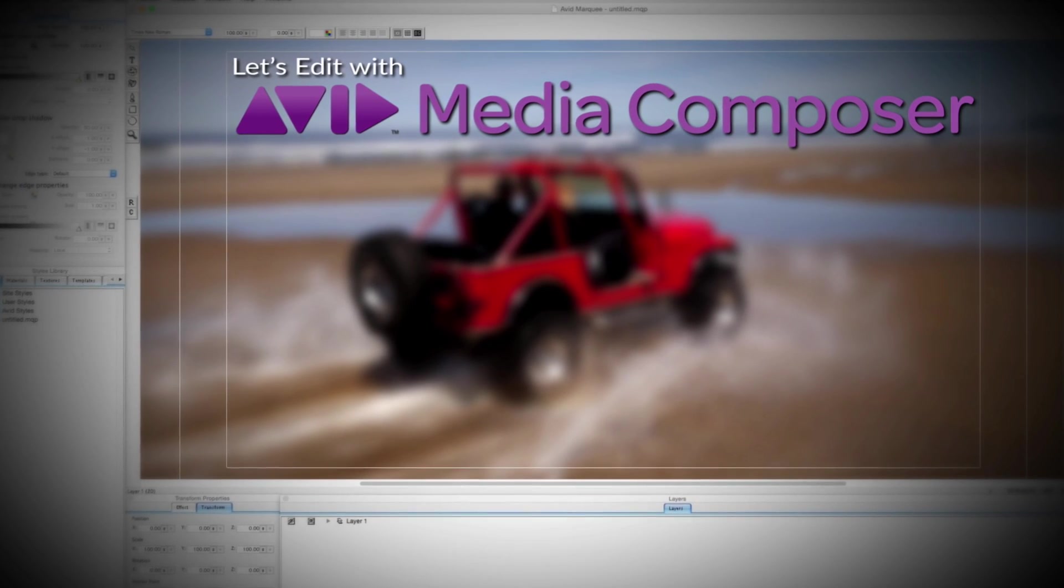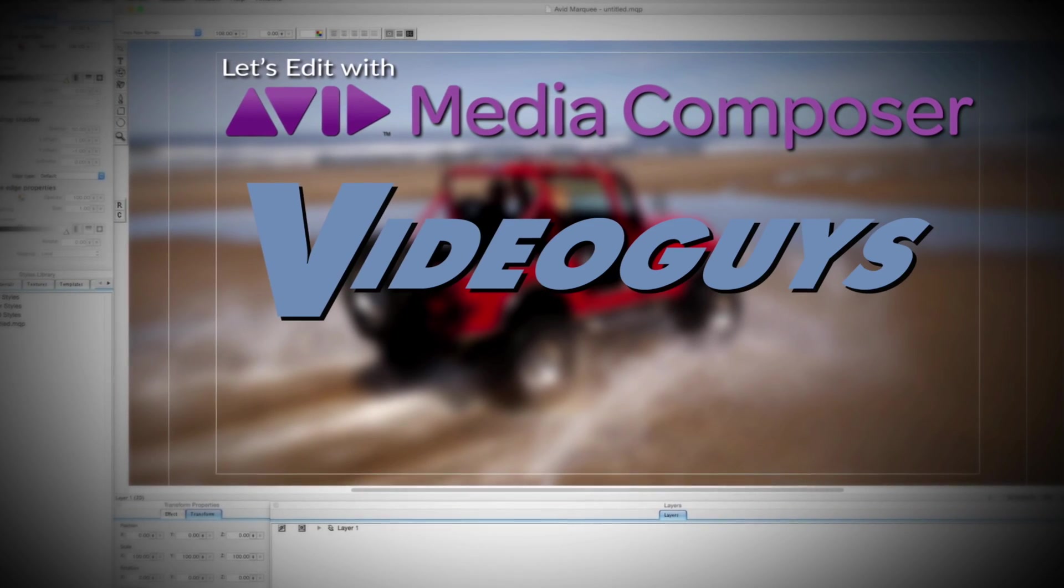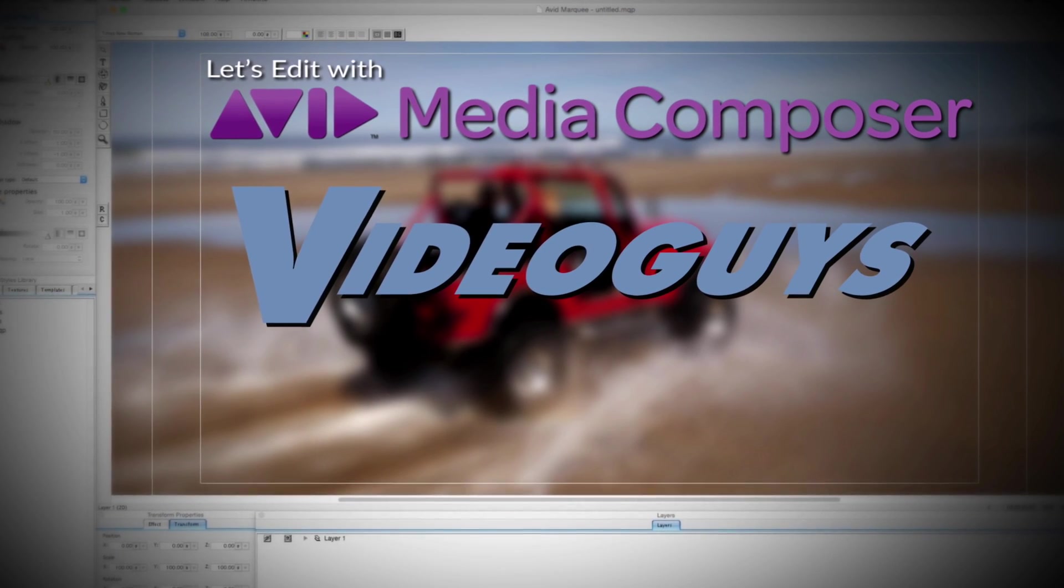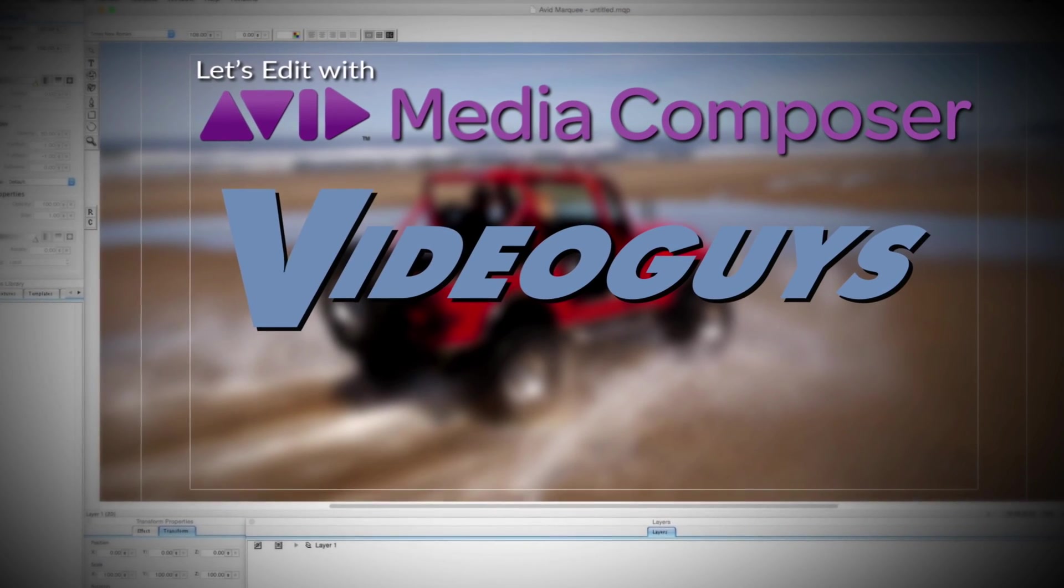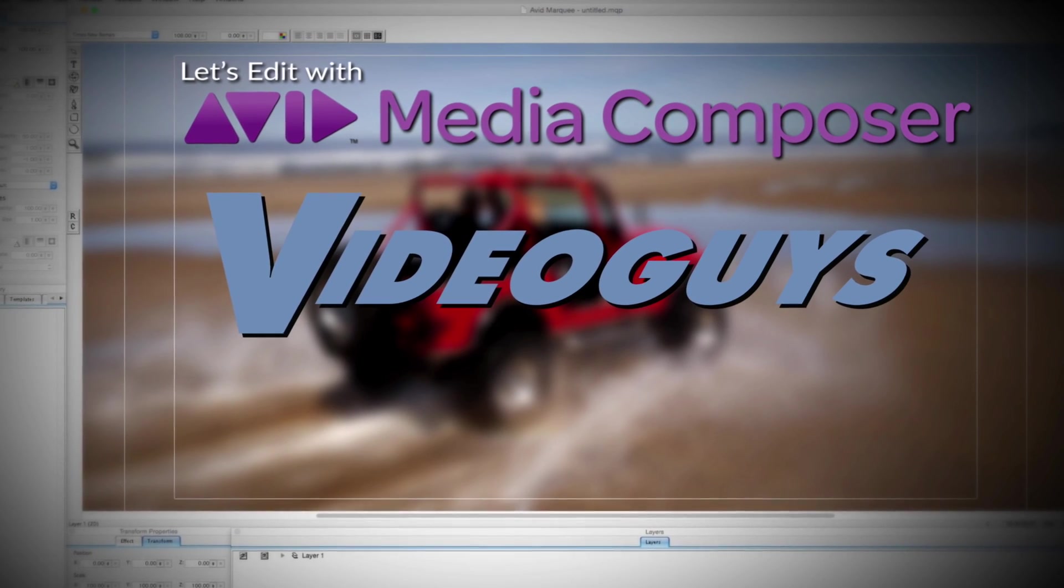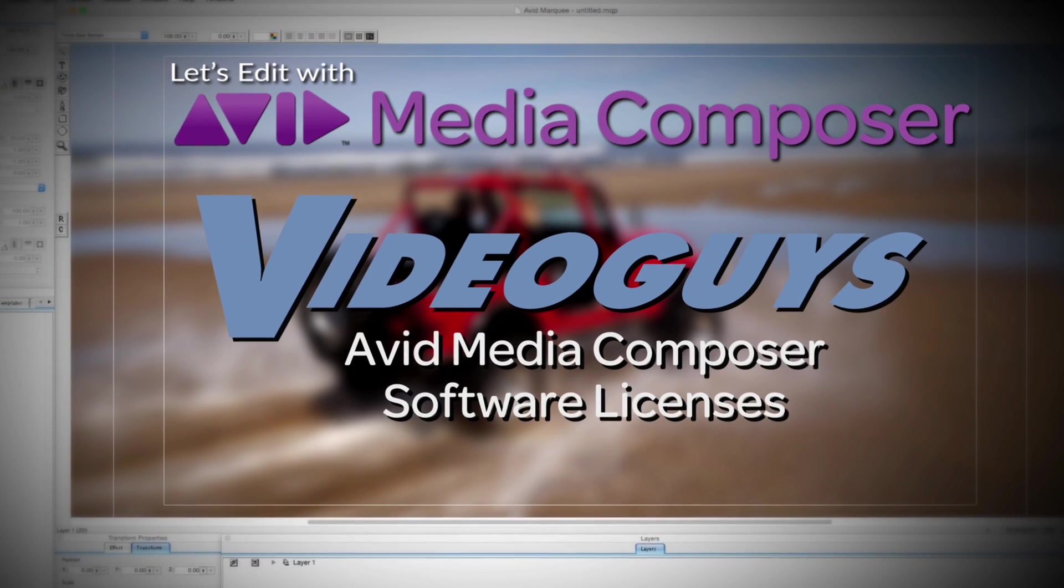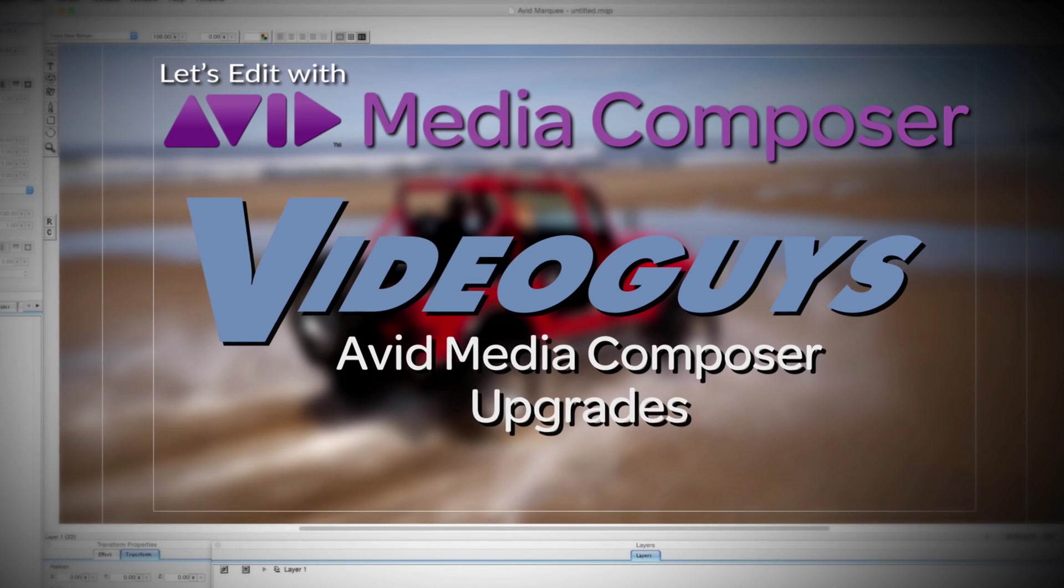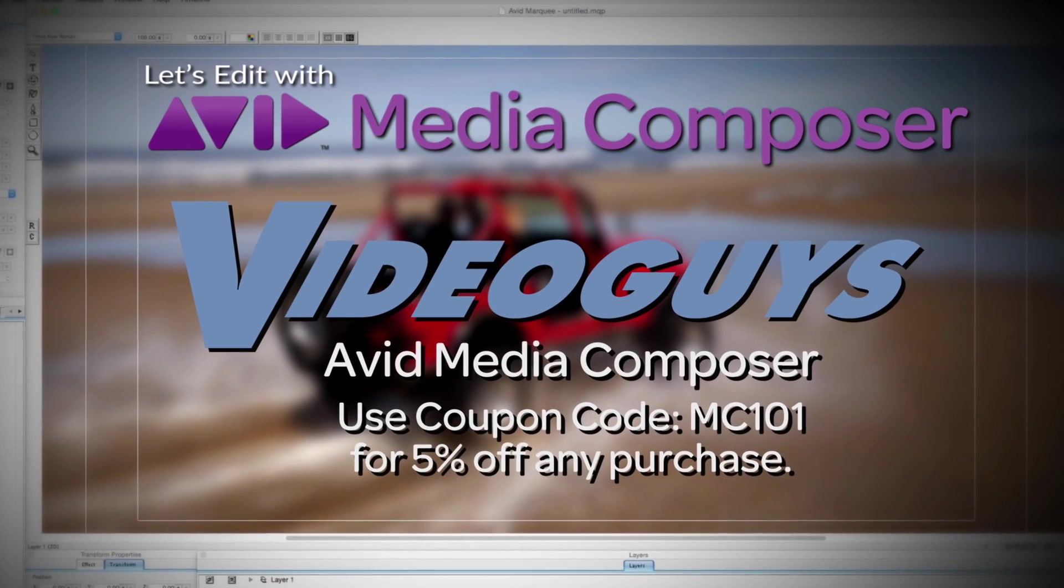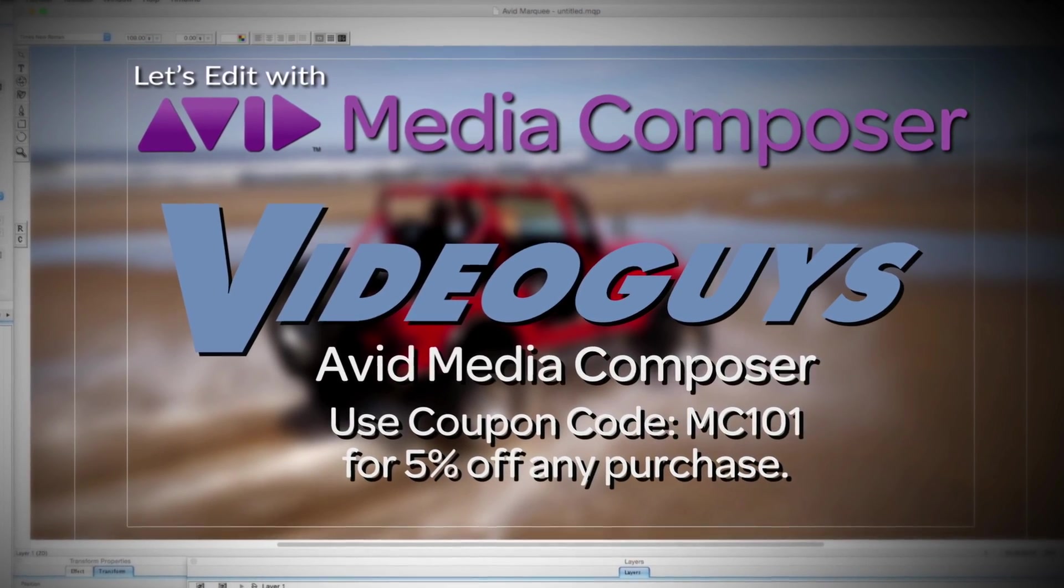This Let's Edit with Media Composer tutorial is brought to you by VideoGuys.com, the leading reseller of video editing and production equipment for more than 25 years. Check out VideoGuys.com for great deals on Avid Media Composer software licenses, subscriptions, and upgrades, and use coupon code MC101 for 5% off any purchase.